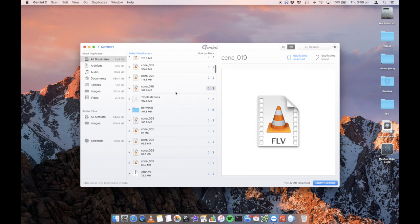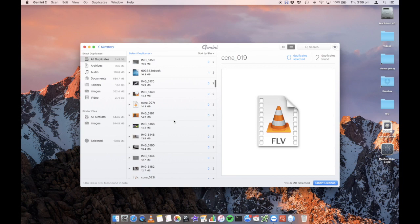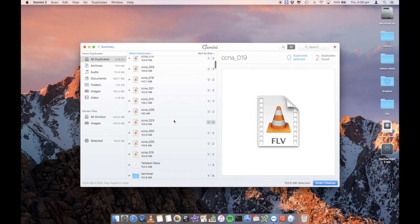So this has obviously found a lot more files in here, a lot that are more duplicates, showing me essentially where those files are located. All right. So you can then go through, navigate to what you want to delete and then delete them as you need.